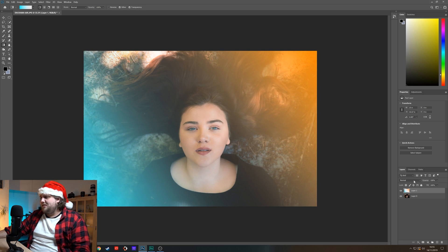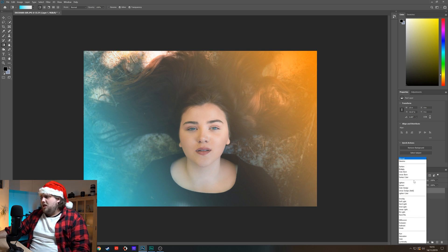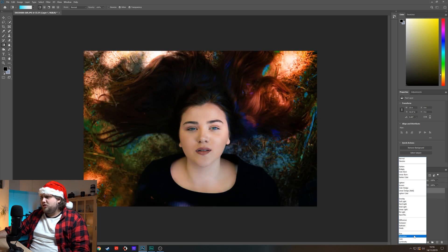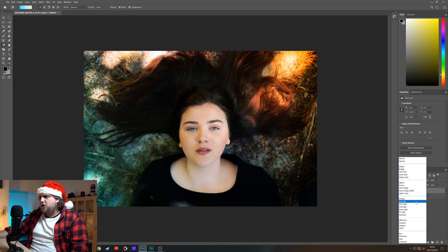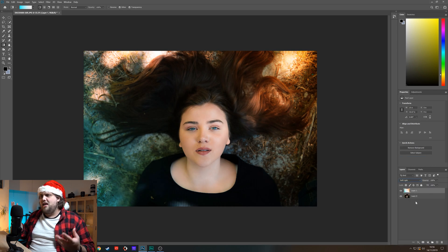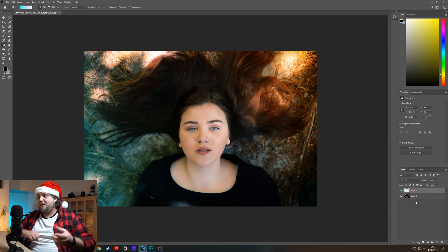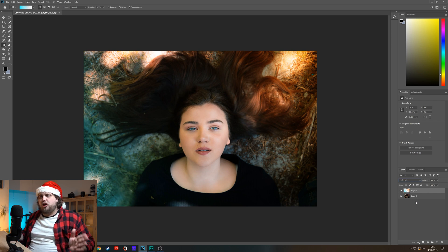Now we want to apply this in a way that makes it look like a colored gel light, and the way we can do that is very simply using a blend mode. Come up just above the layers to the blending modes and left click to open up that menu — there are all kinds of different ones you can choose. I'll often go with soft light, and if I click that, it looks really awesome — it just looks like we had a warm light and a cool light coming in from the top and bottom respectively.